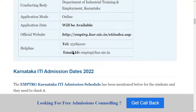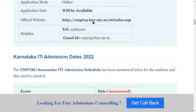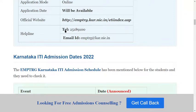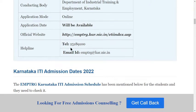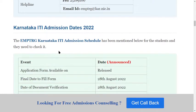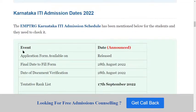When the dates are officially released, you can check the official website. If you have any queries or doubts related to Karnataka ITI, you can contact using the helpline number provided.